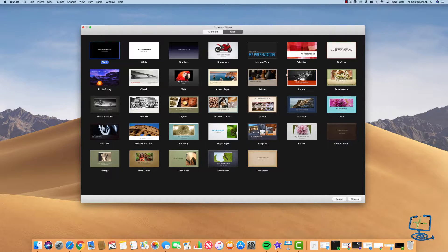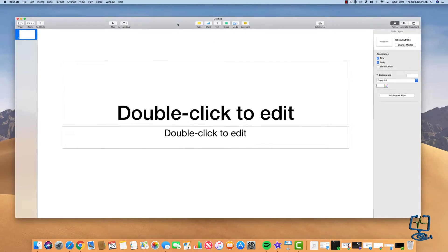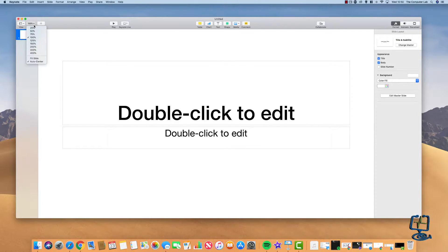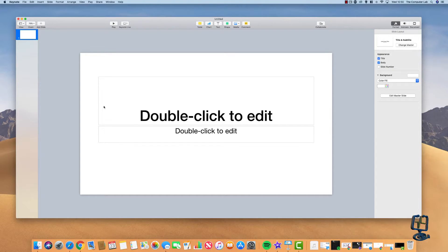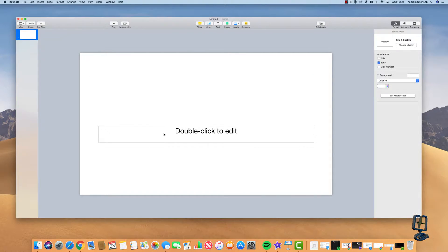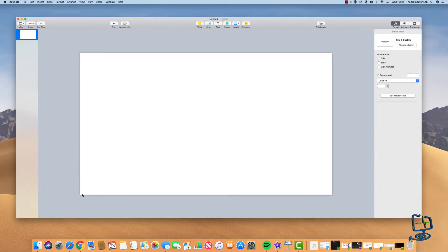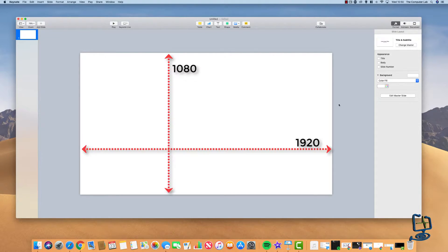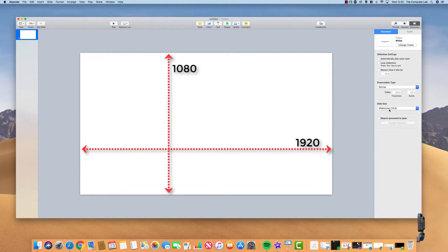Open Keynote and from the themes available you can pick the black or white one — it doesn't really matter because we're going to change the color in a minute. I'm going to use the white one. We then need to delete the two predefined text sections out of the middle. Now we need to decide on what size we're going to use. My video is 1920 by 1080 HD, so I'm going to make my work area exactly the same size. You can click on the Document button in the top right-hand corner to change it.